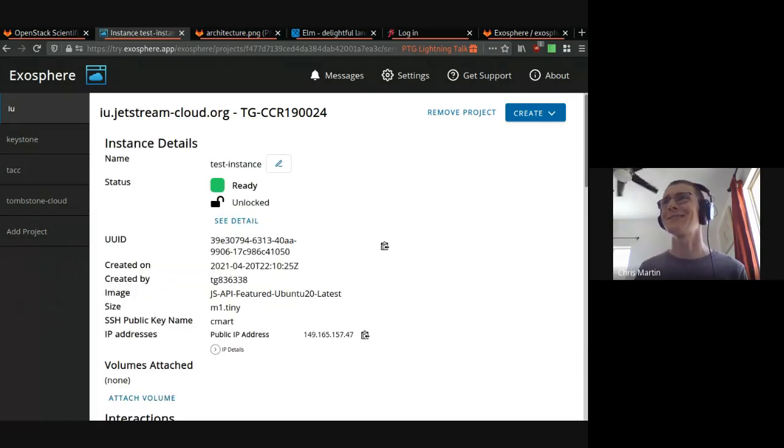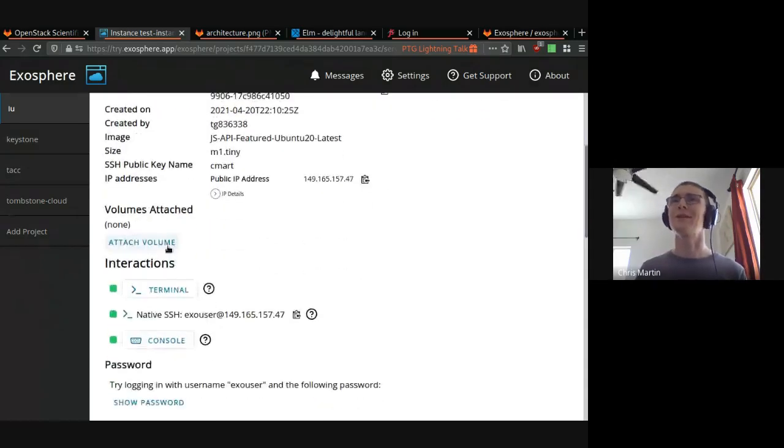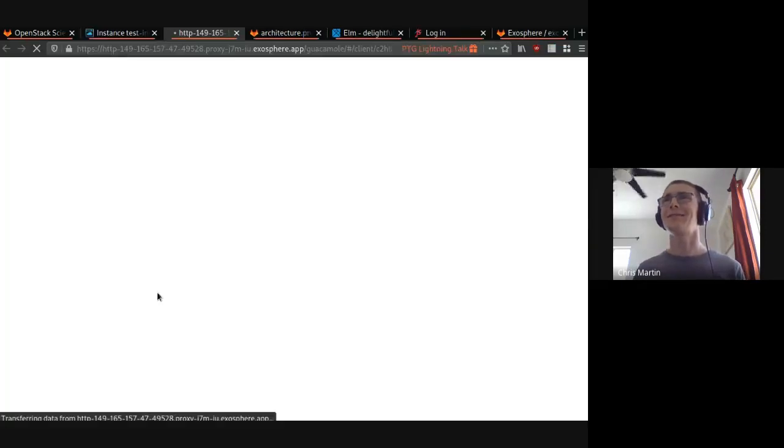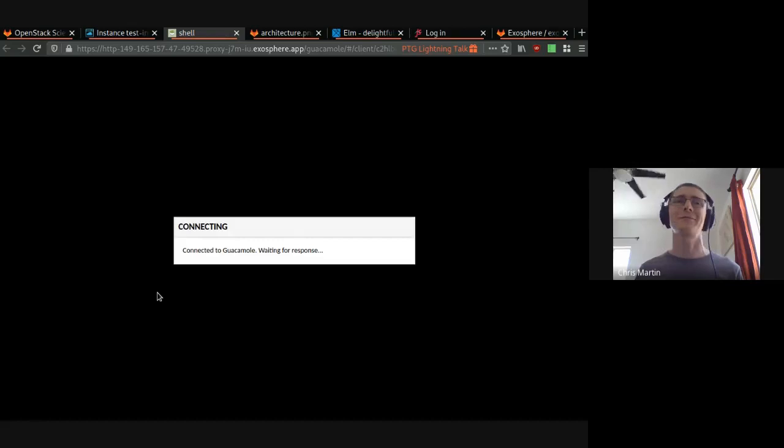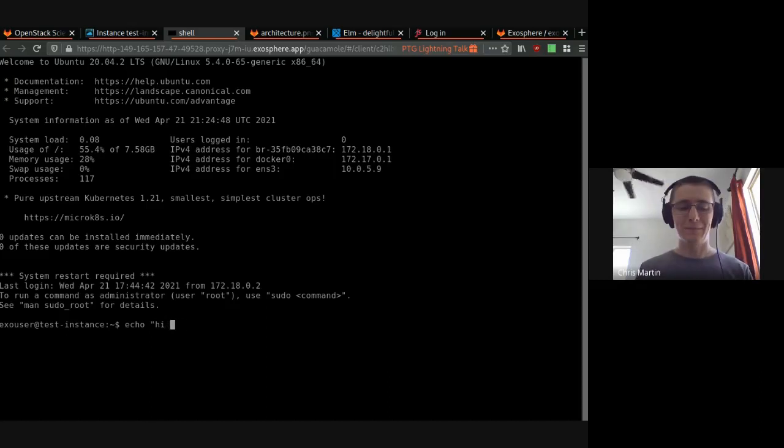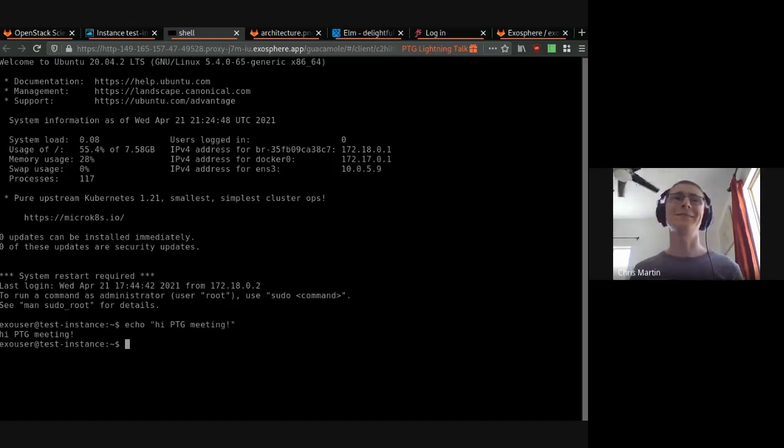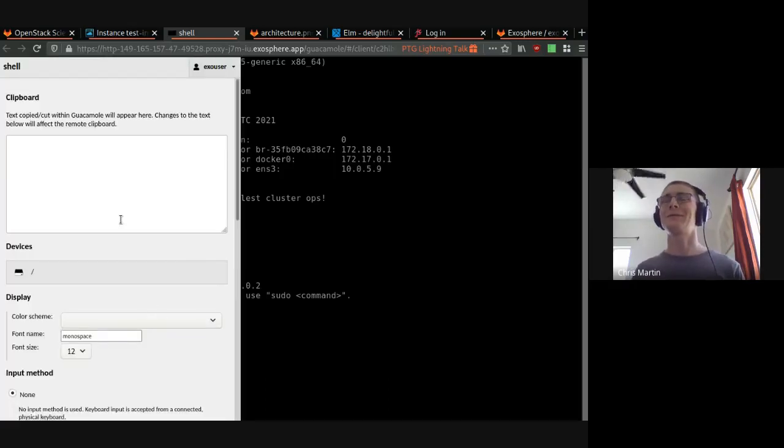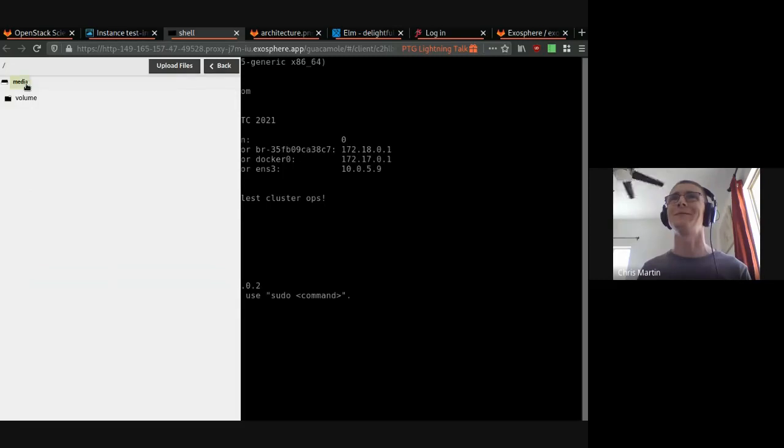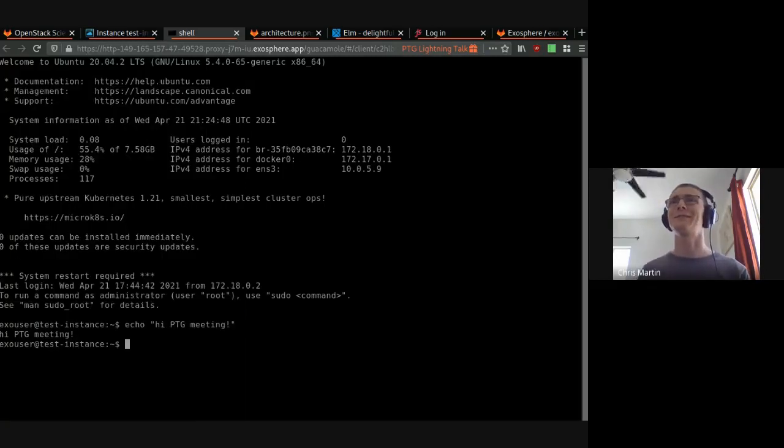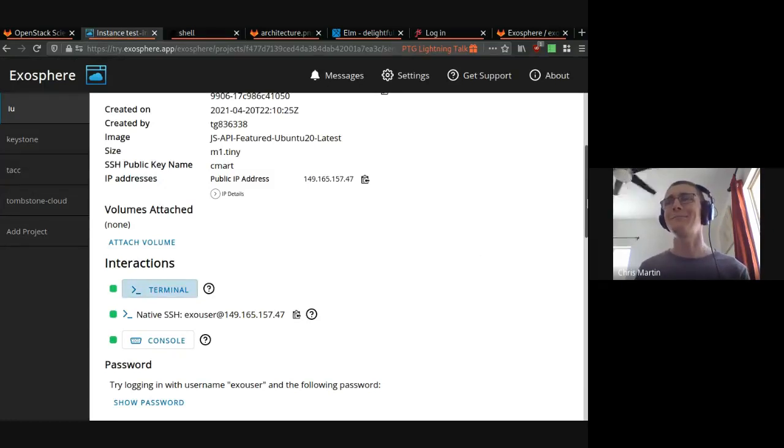We've got no volumes attached, but Exosphere lets you create and attach a volume. We've got this nice terminal. This is provided by software called Apache Guacamole. Basically, it's a terminal in your browser. It supports copy and paste. It's got a graphical file browser too, which is pretty cool. So you can upload and download files from this interface all in your browser. You don't need to learn about SCP or FTP.